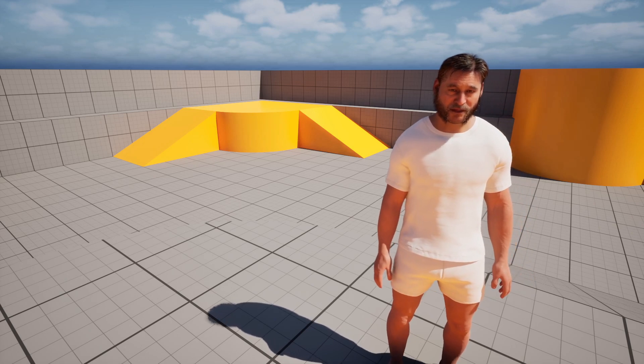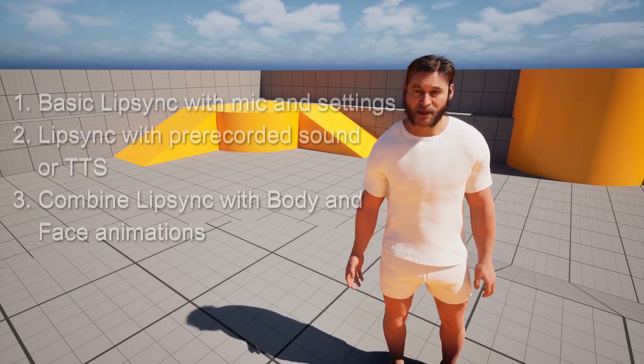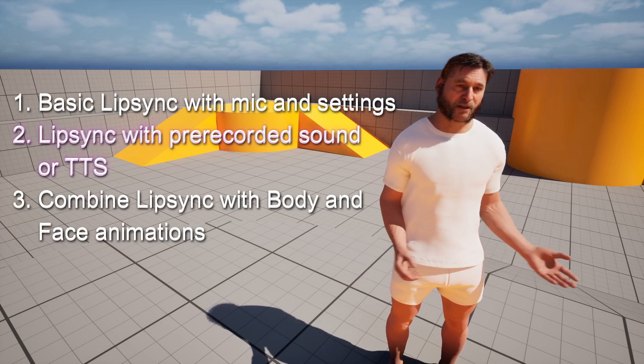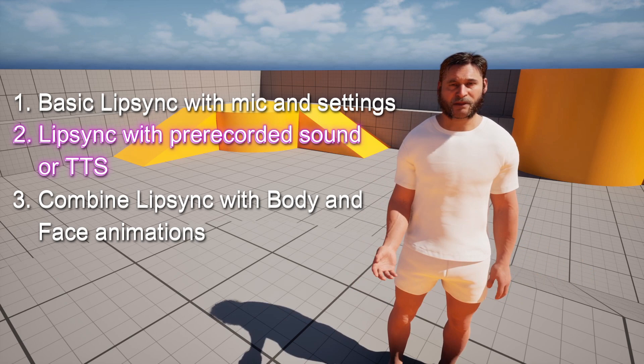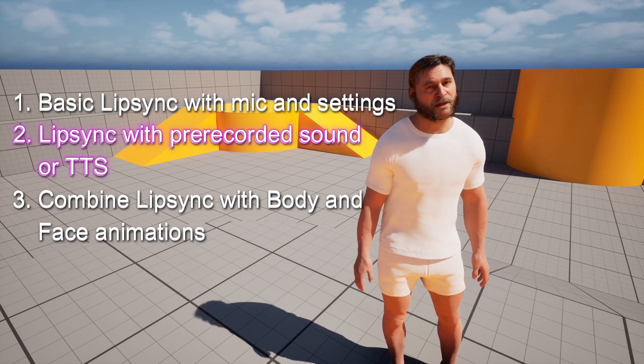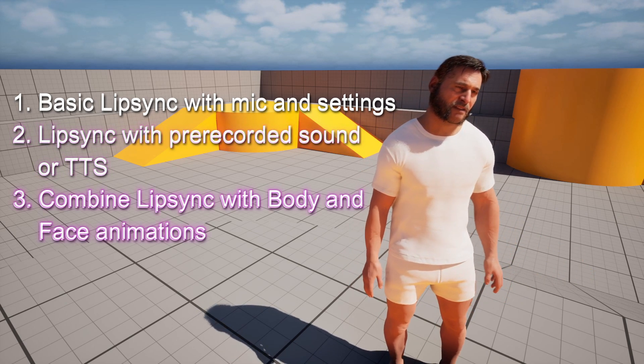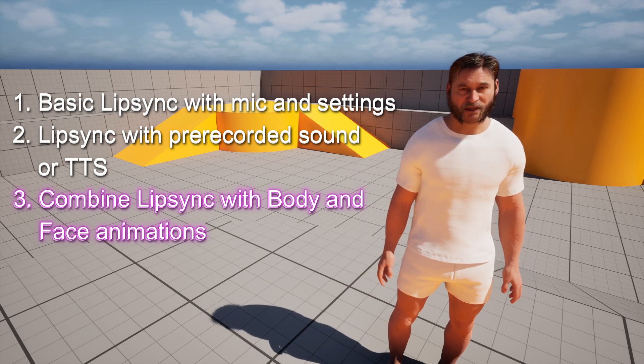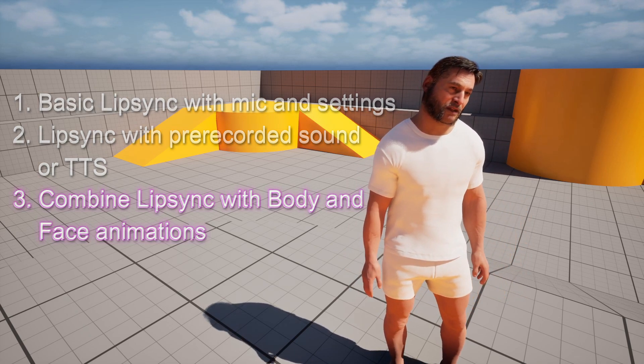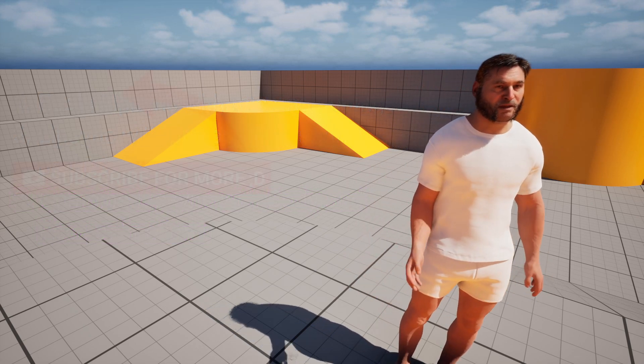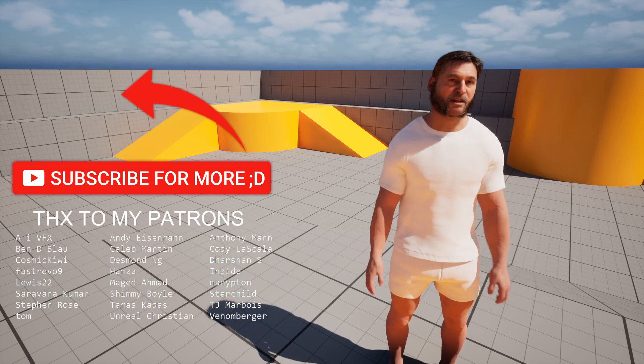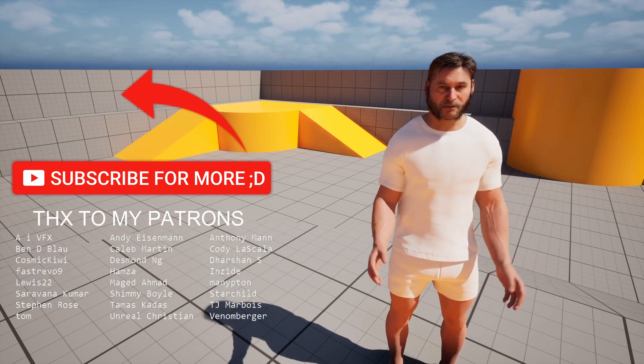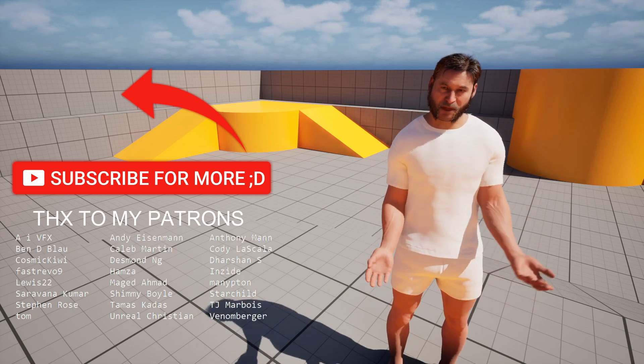Head on to the next part if you want to know how to use lip sync with pre-recorded microphone audio or text-to-speech. And don't forget to check the last part if you want to know how to combine everything with body and face animations. If you like this video, don't forget to hit Like and Subscribe, and see you next time. Bye!